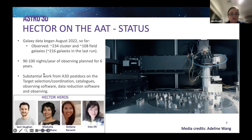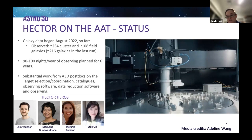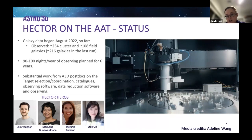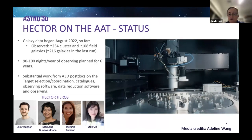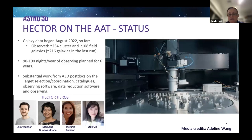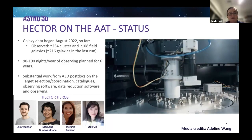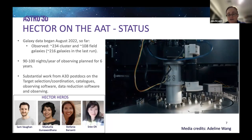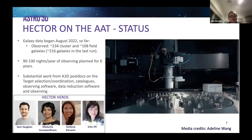We've applied for another 50 nights in the second half of the year, so the survey will proceed with 90 to 100 nights per year of observing planned for each of the six years. This video is showing the Hector robotic positioner doing its thing — locating magnets at 100 newtons of force and placing them to within 20 microns accuracy.